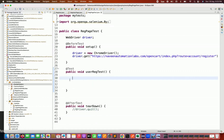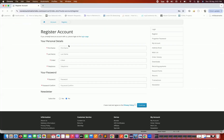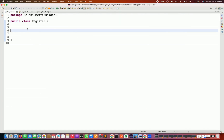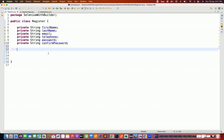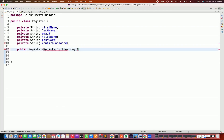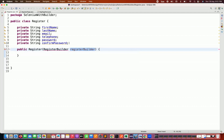In the Register class, according to the number of fields on the register account page, we are going to maintain the same class variables — first name, last name, email, telephone, password, confirm password. Then we create a constructor for this Register class which accepts the builder class reference, the RegisterBuilder class. With the help of this RegisterBuilder, we will start supplying the data to the Register class variables.